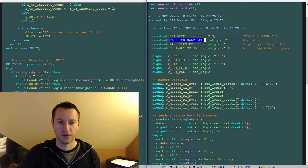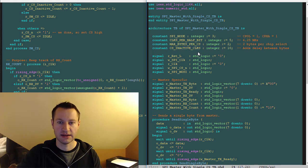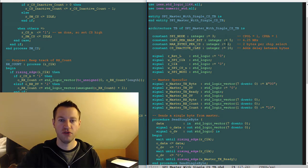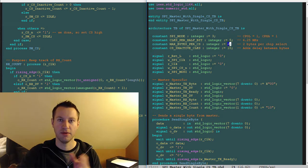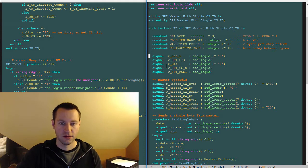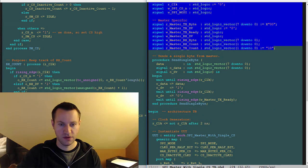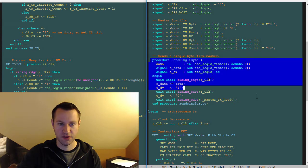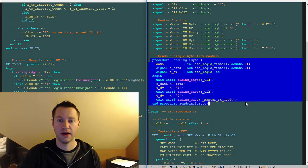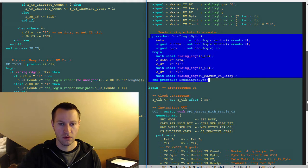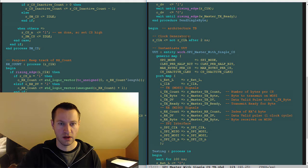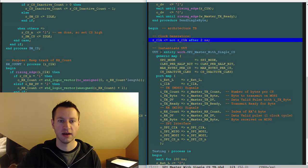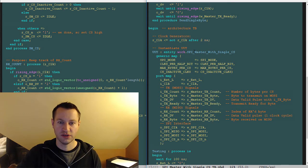Clocks per half bit, max bytes per chip select, CS inactive clocks—sounds good. We're doing two bytes per chip select, so we're going to do a double byte transaction for this test bench. Some signals. This is the same procedure as last time for sending a single byte out on the master and a clock generator for our test bench clock.